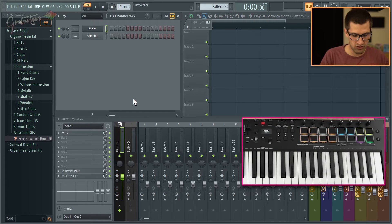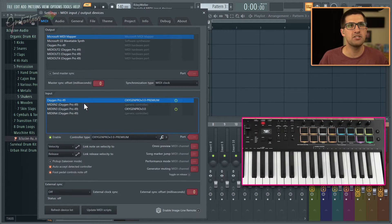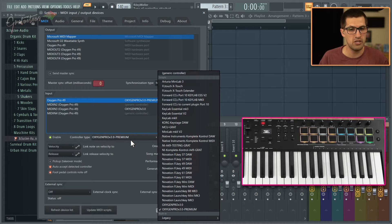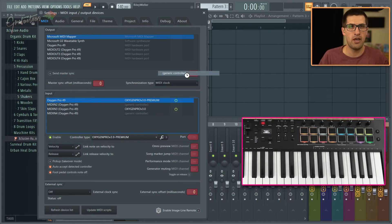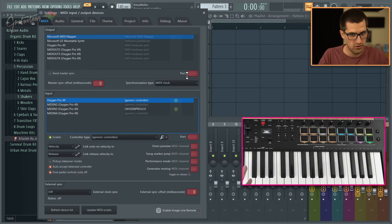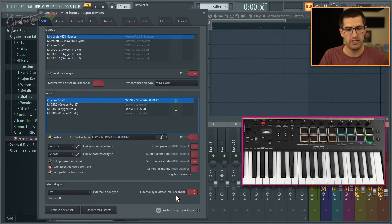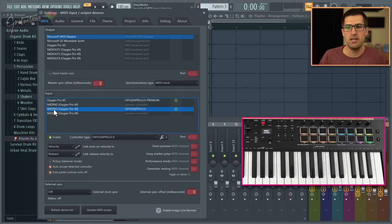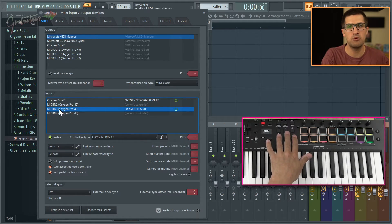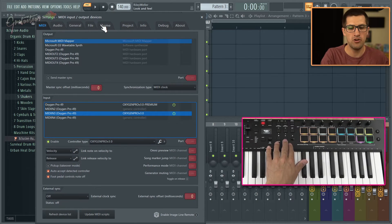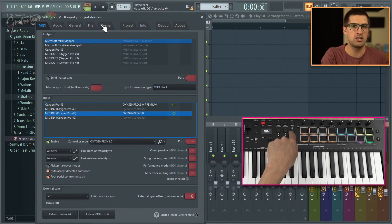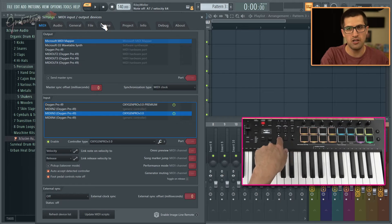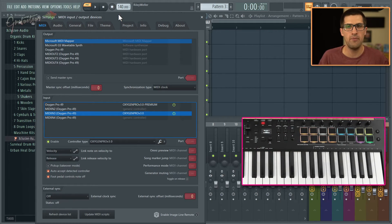In FL Studio, I set it up like this — we have the Oxygen Pro, the premium goes here. If you don't want the drum pad workflow and just want a basic MIDI keyboard, set it up just like this. The MIDI in three always needs to be on because it fixes the transport buttons. As you can see, the loop button changes between song and pattern mode — you can play, pause, stop, record, all that stuff.